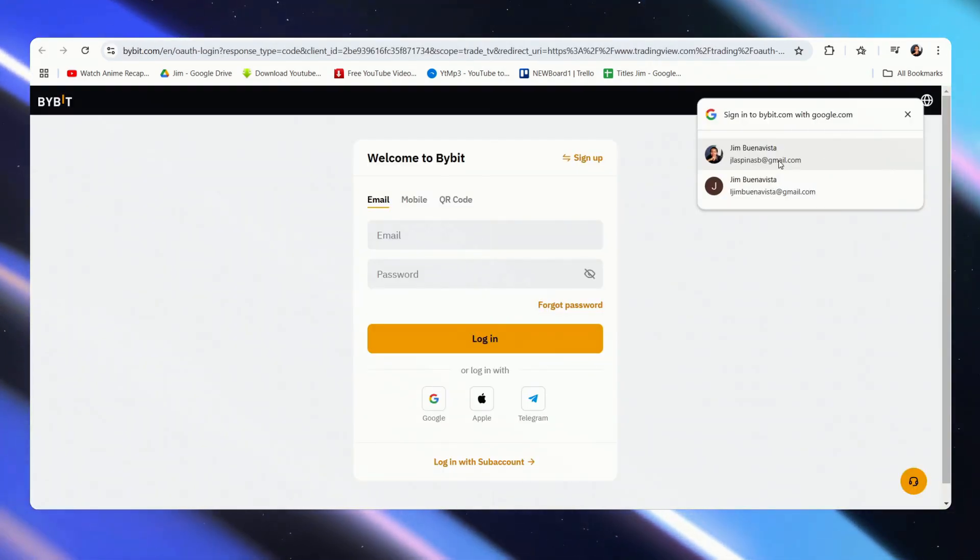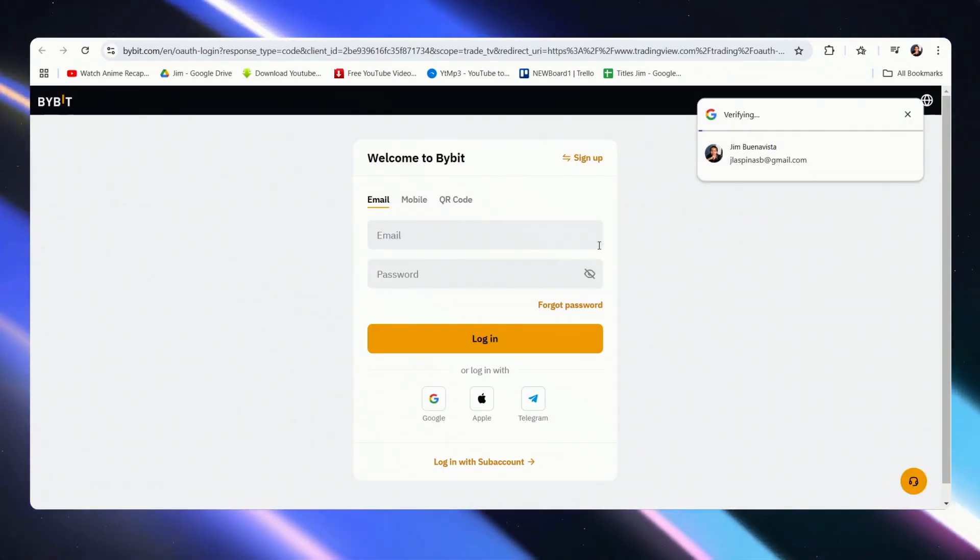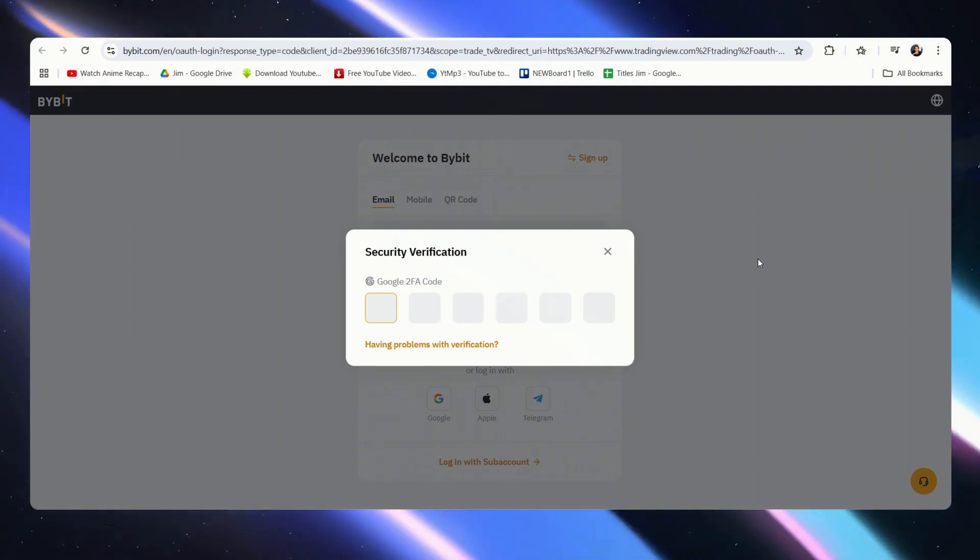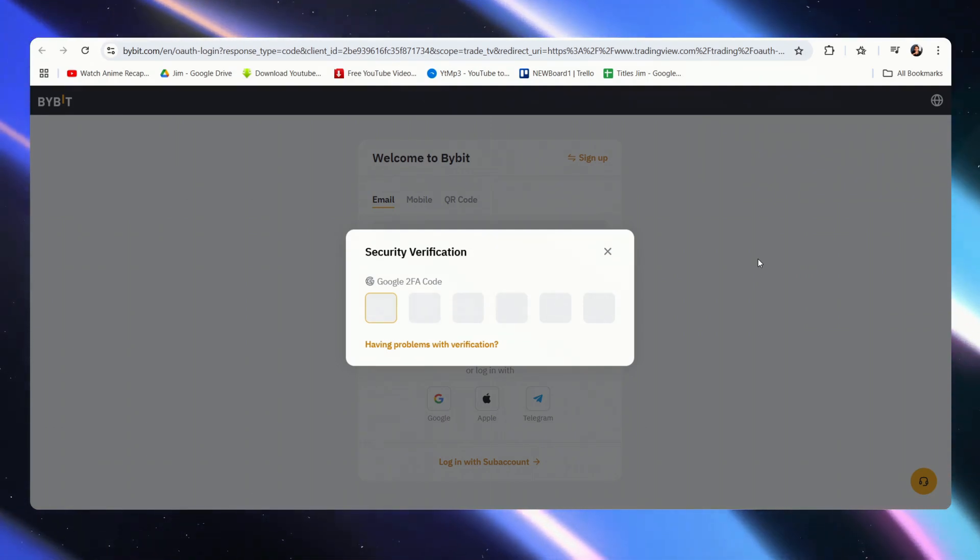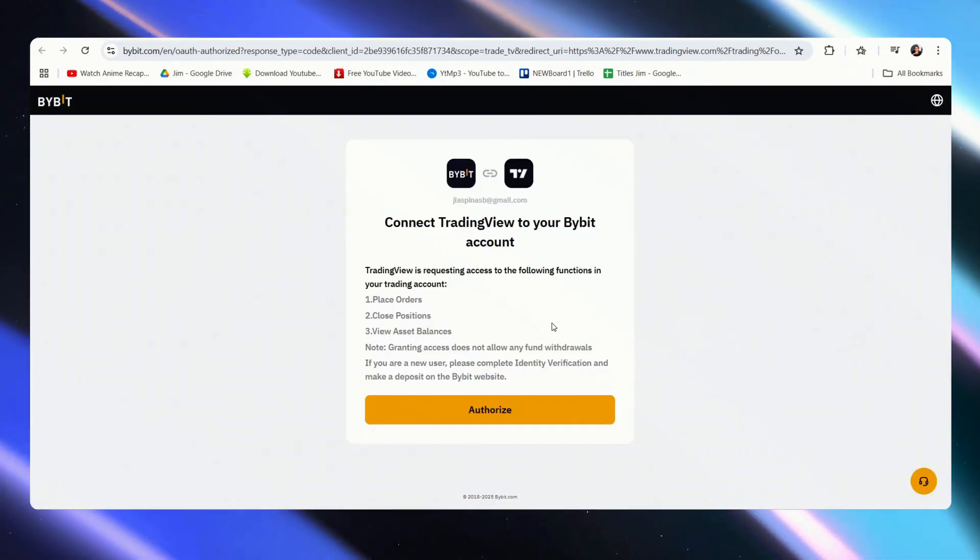Now we just connect, and we'll need to sign in again on a separate page. Now I have my G2FA set up, so let me just put that in.